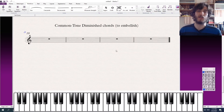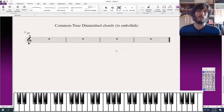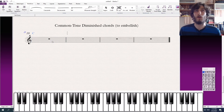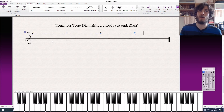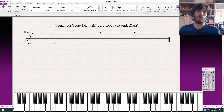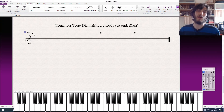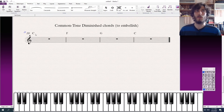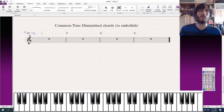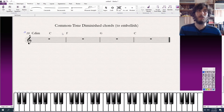Another way that you can use diminished chords is to embellish a certain chord in a chord progression. One way to do this is to use a common tone diminished chord. So if we have a chord progression in the key of C major — one, four, five, one — we can use a common tone diminished chord, meaning a diminished chord with the same name as the chord we're embellishing. So a diminished chord with the same name as C would be C diminished, and we would play C diminished and then C. Usually we're going to play a fully diminished chord rather than just the diminished triad.